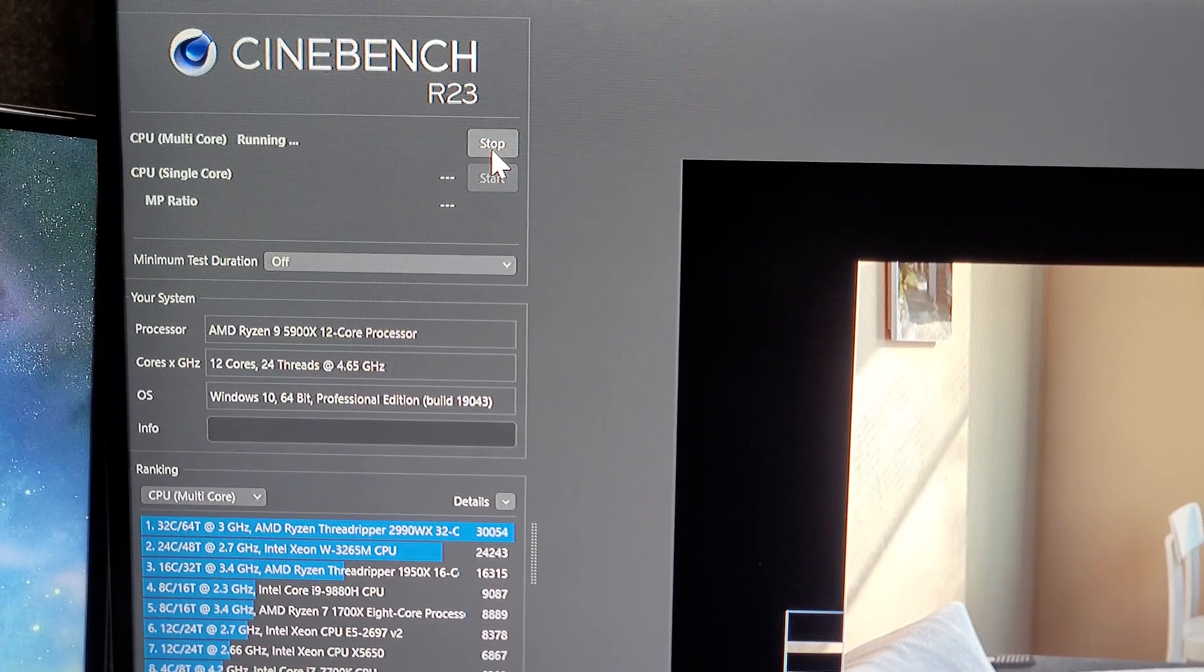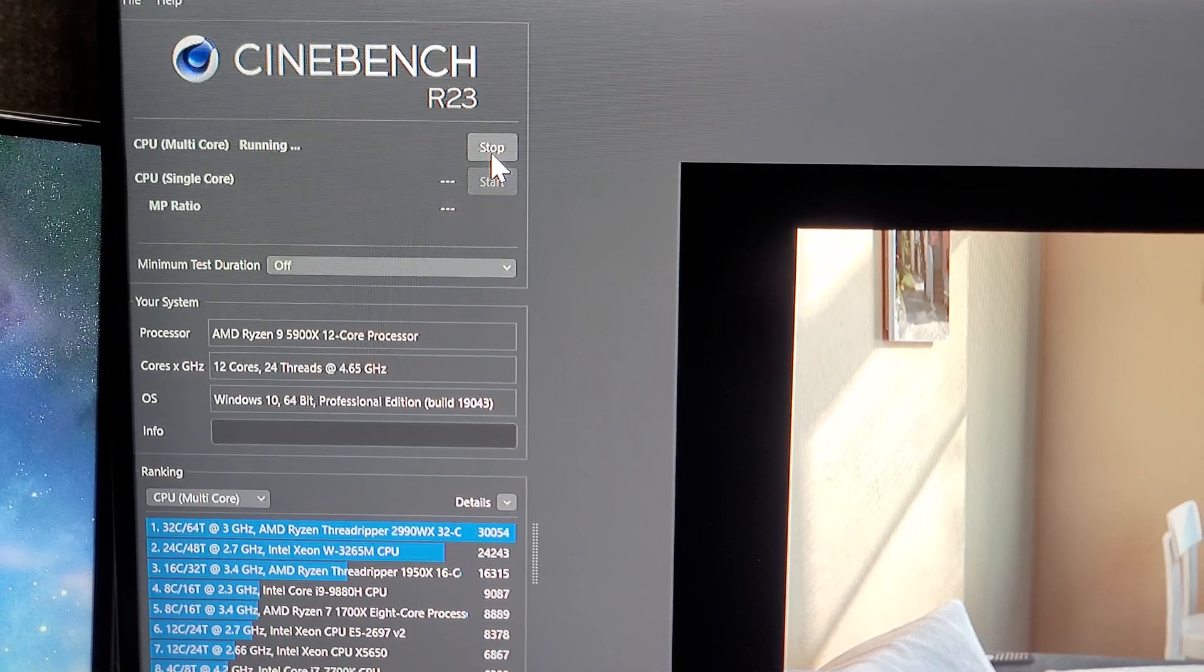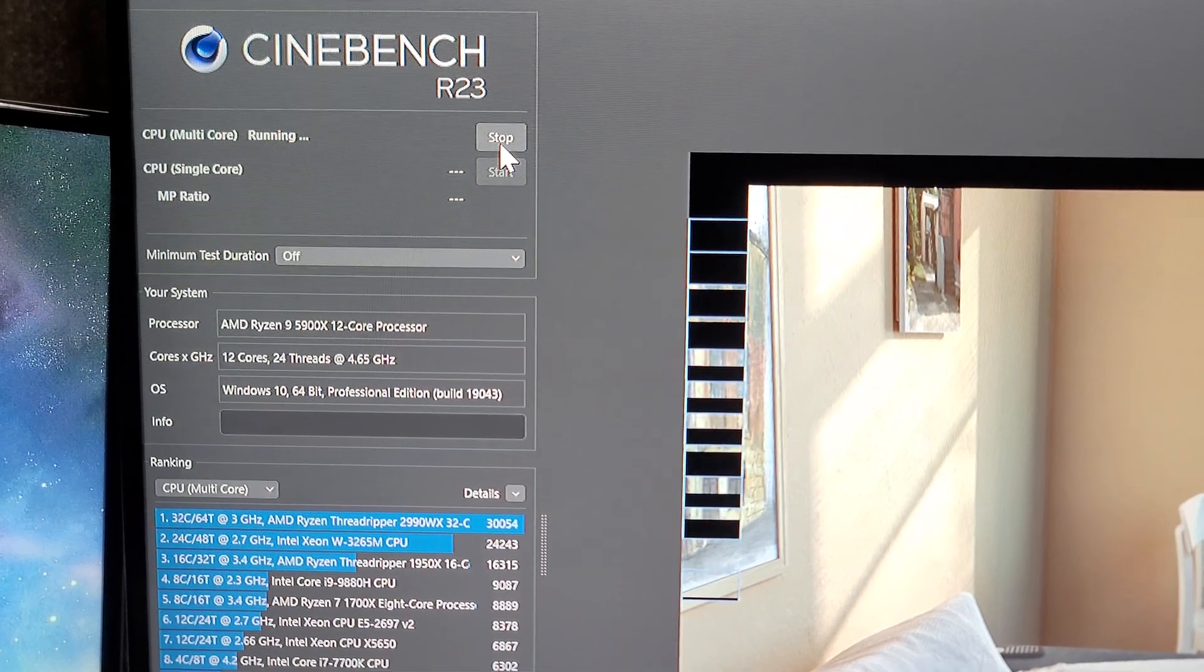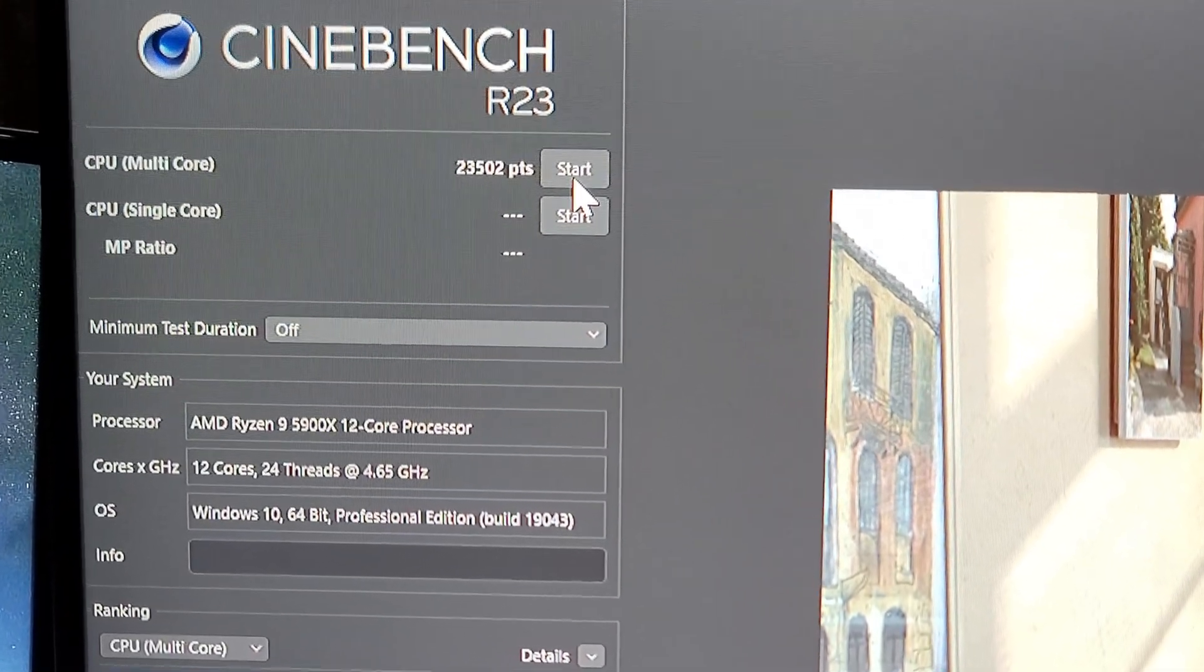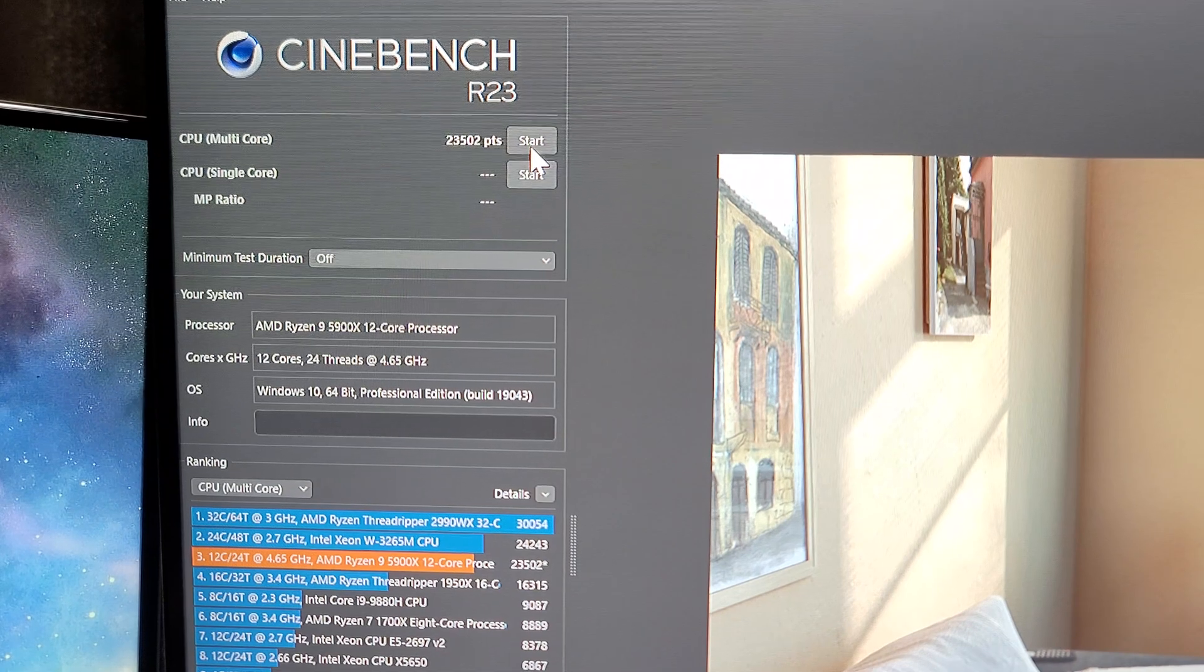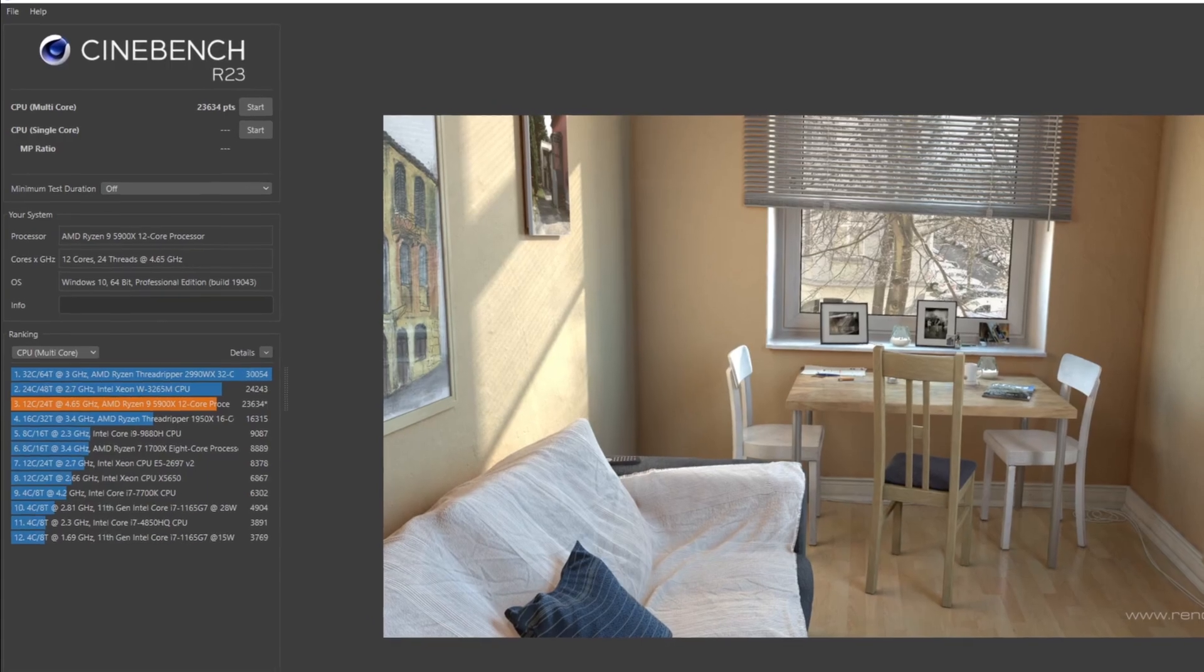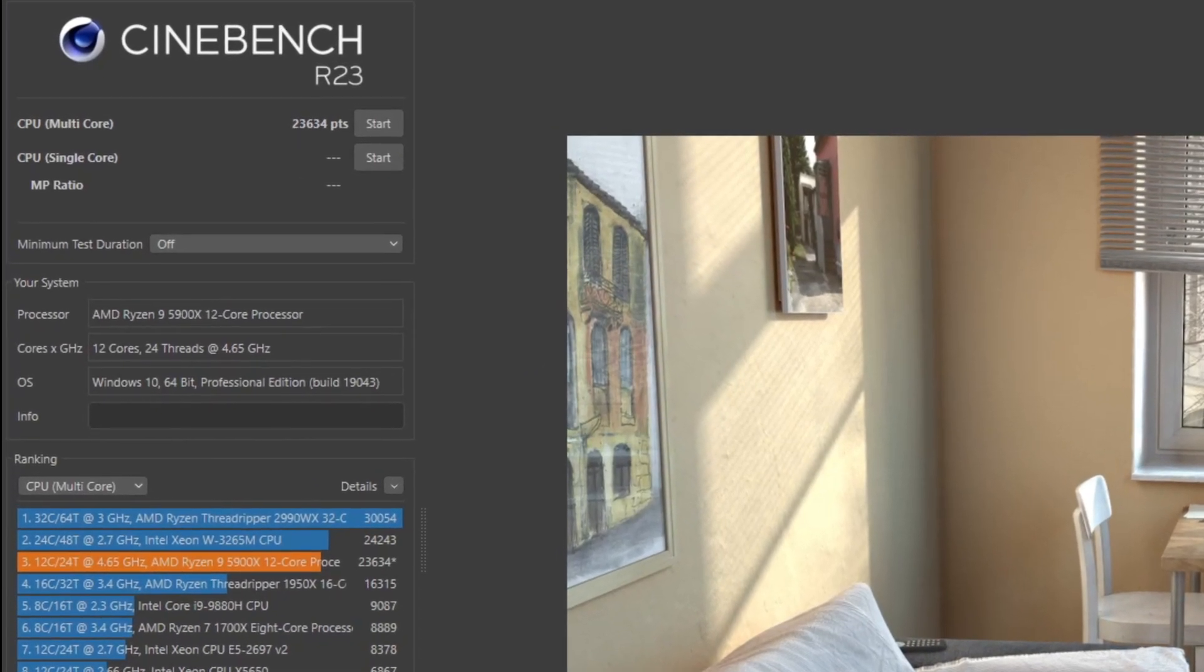As far as Cinebench 23 we're getting ready to finish up a run here. We'll see what our score comes to. I've heard anywhere between 22 and 23,000 is right on par. So let's see what we got. And you can see right there we have 23,502. Not too shabby on the 4.650 GHz at only 1.23 volts. And then on another secondary run you can see we did even better at 23,634.